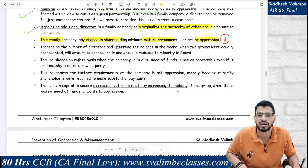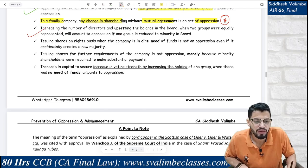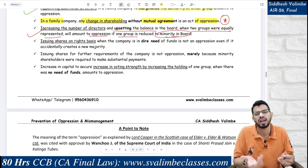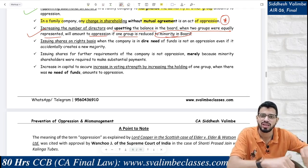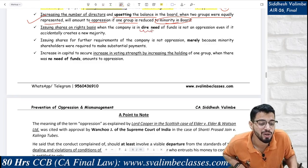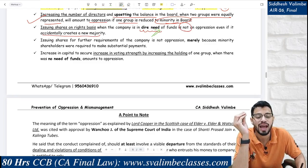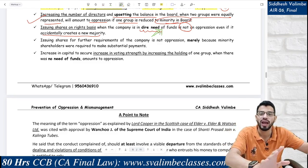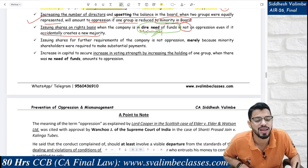In a family company, any change in shareholding without mutual agreement is oppression — because you started the company with mutual understanding. If shares are issued without mutual agreement, the other party gets oppressed. Increasing the number of directors and upsetting the balance in the board — when two groups were equally represented, and one group's representation is reduced — is oppression. However, issuing shares on rights basis when the company is in dire need of funds is not oppression, even if it accidentally creates a new majority. The focus is on whether the company genuinely needed funds — malafide intention is absent in that case.